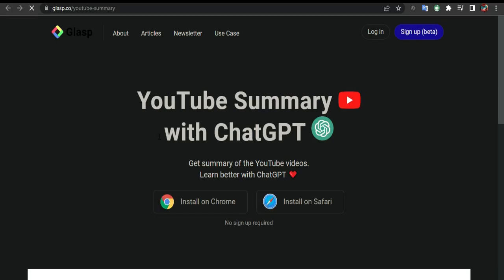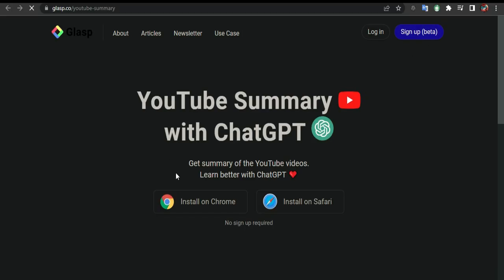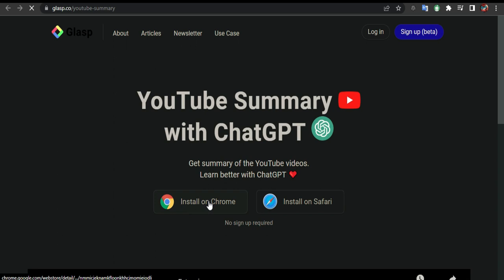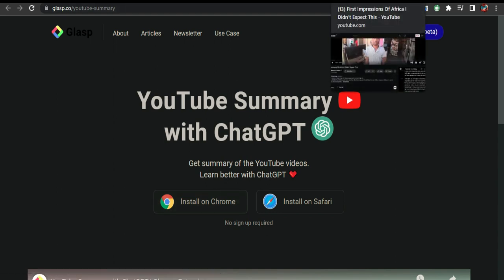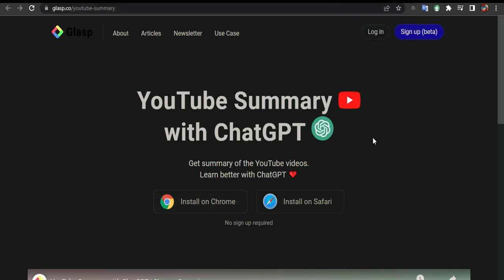It's done. They're going to ask you to install Chrome if you don't have it, because remember this extension works with Google Chrome. Now, I'm going to go back to YouTube.